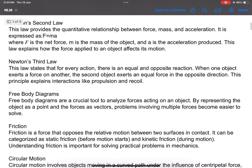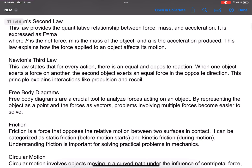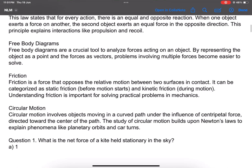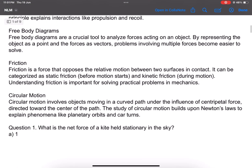Second law, Third law, free body diagram. I will focus on the friction part of the question only, and circular motion.